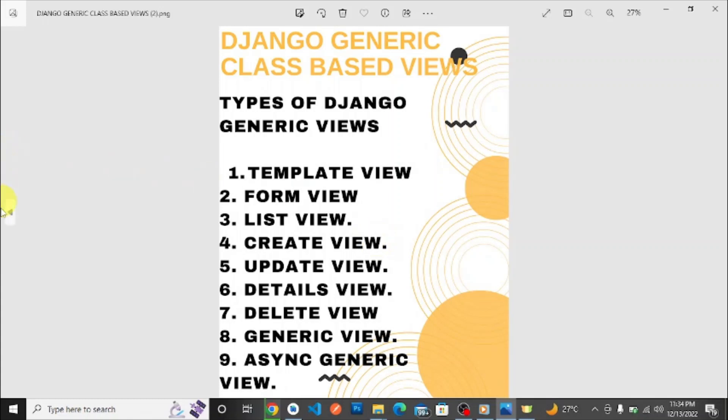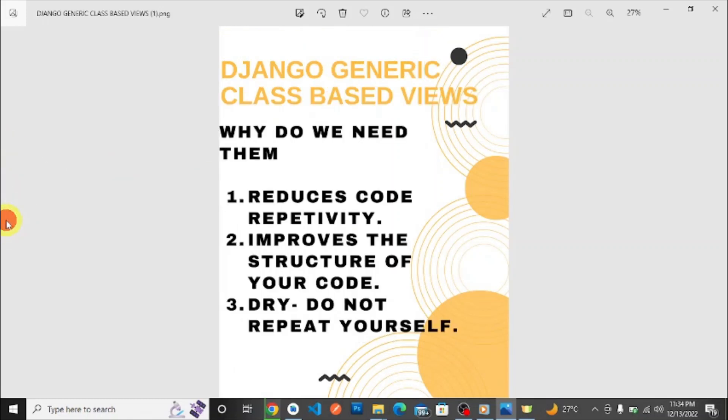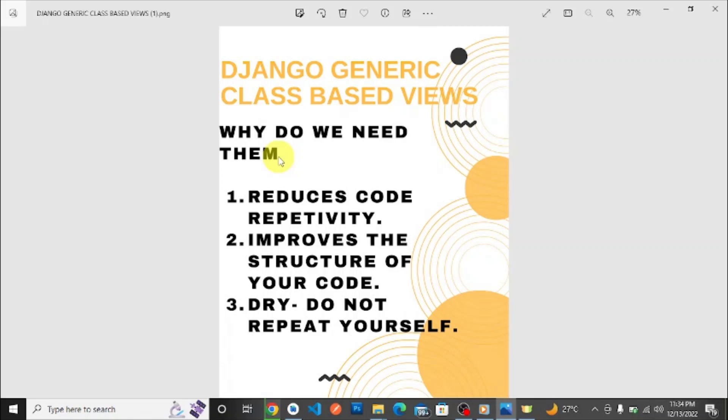Why do we need them? Number one: reduces code repetitivity. Number two: improves the structure of your code. Number three: DRY—do not repeat yourself.